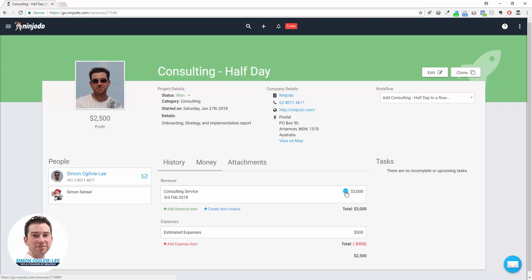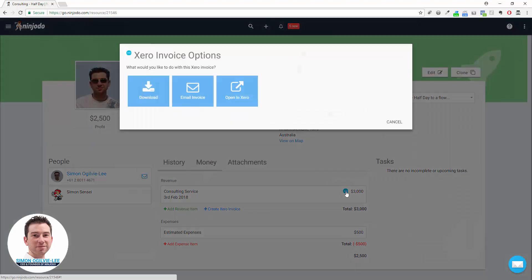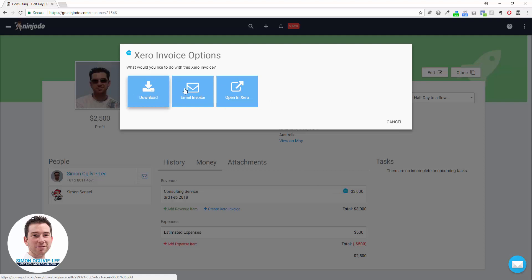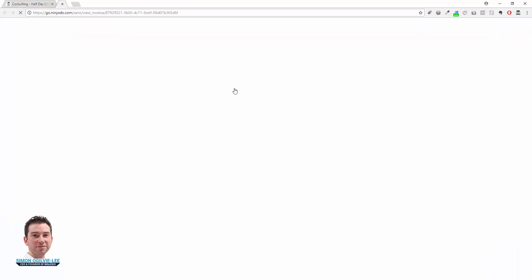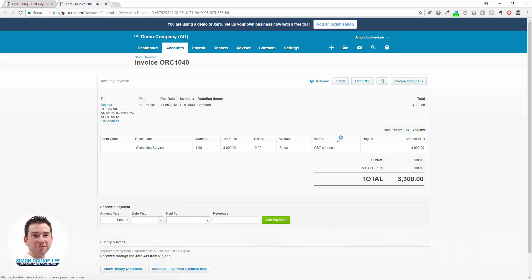Click on the Xero icon—you've got options to download the invoice if you want to see it or send it separately, you can just email it again, or you can open it in Xero. Clicking on that will take you right into your Xero account at the invoice and you can make your changes here.